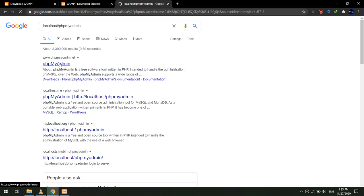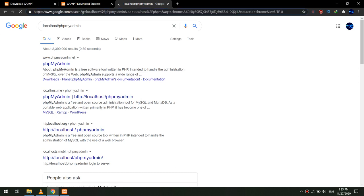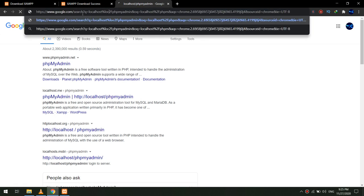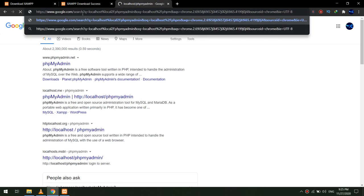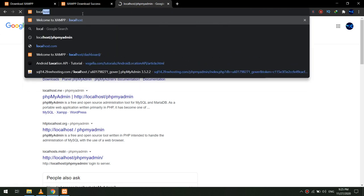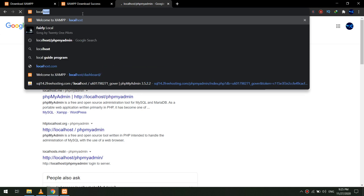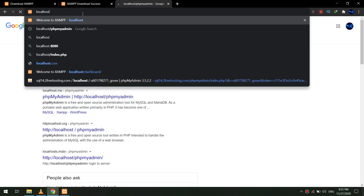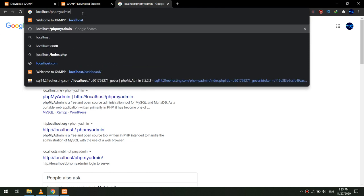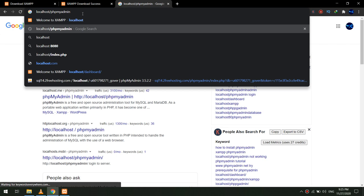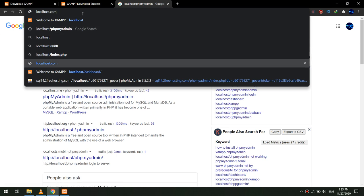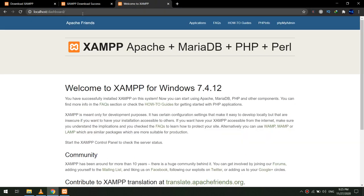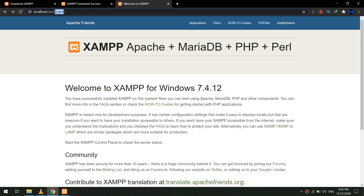Now let me go to localhost/phpmyadmin. This is our workspace that we are going to work with.